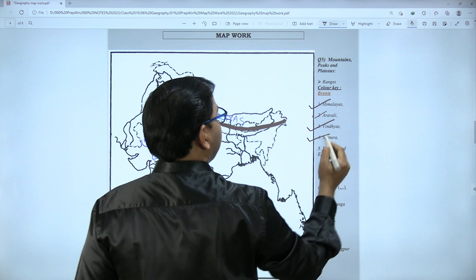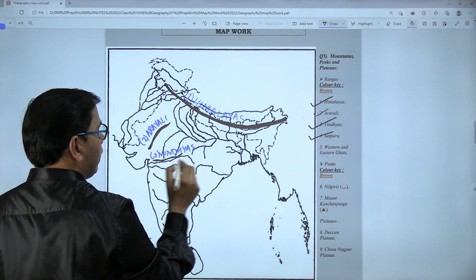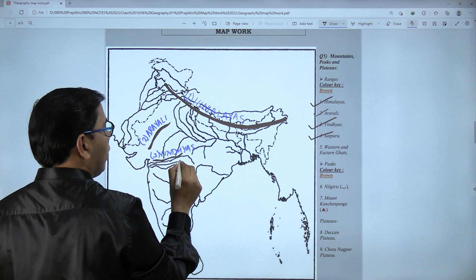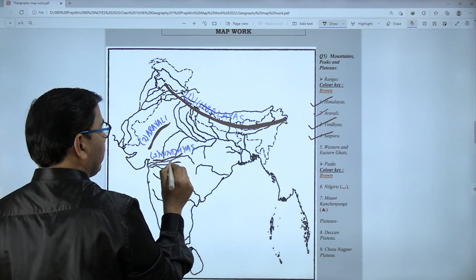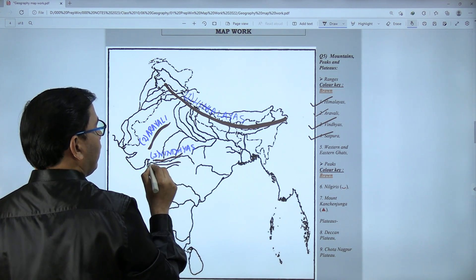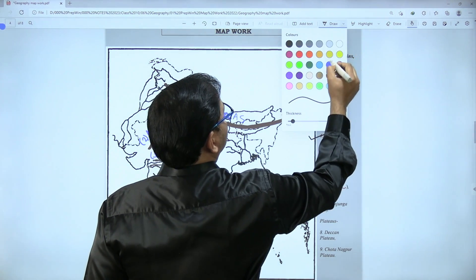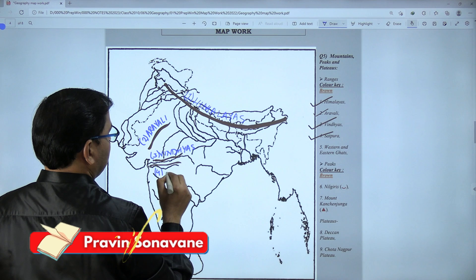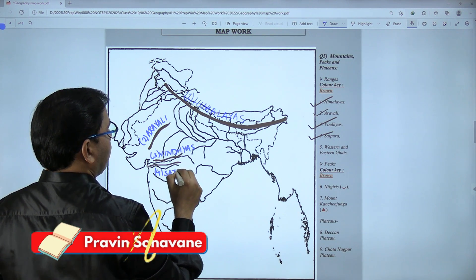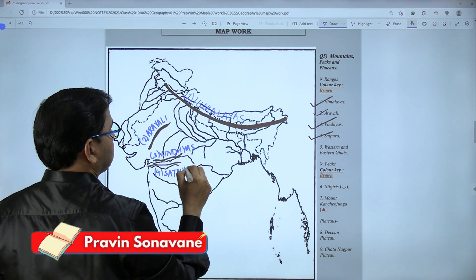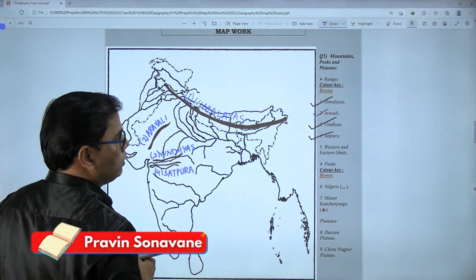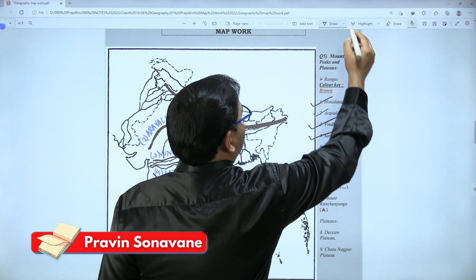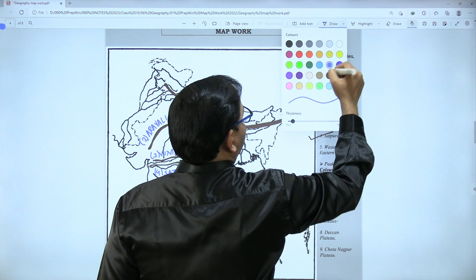Fourth one is Satpura. Between the Narmada and Tapti rivers is your Satpura. This is the fourth marking — Satpura, a group of mountains.